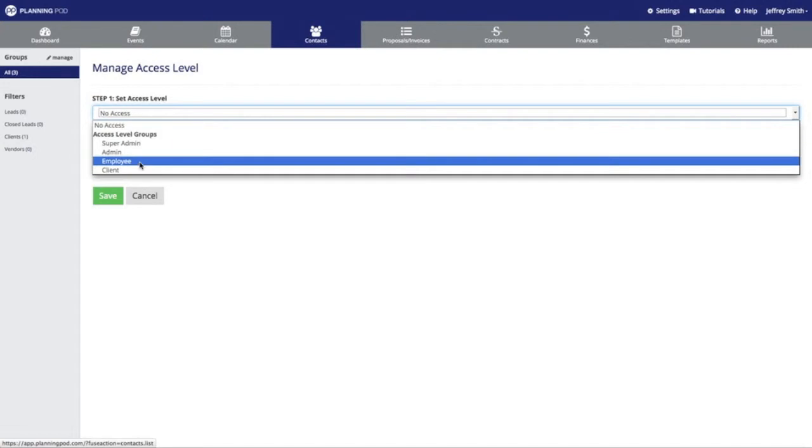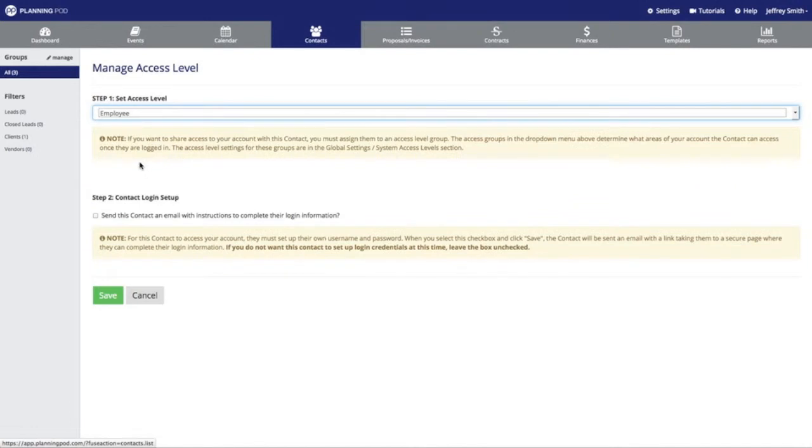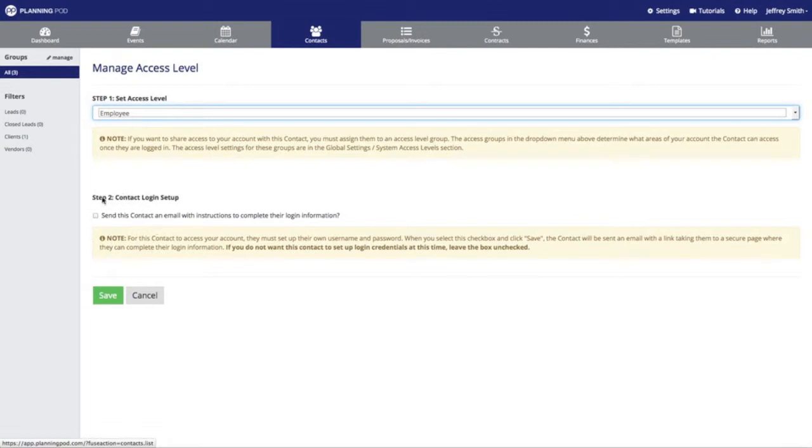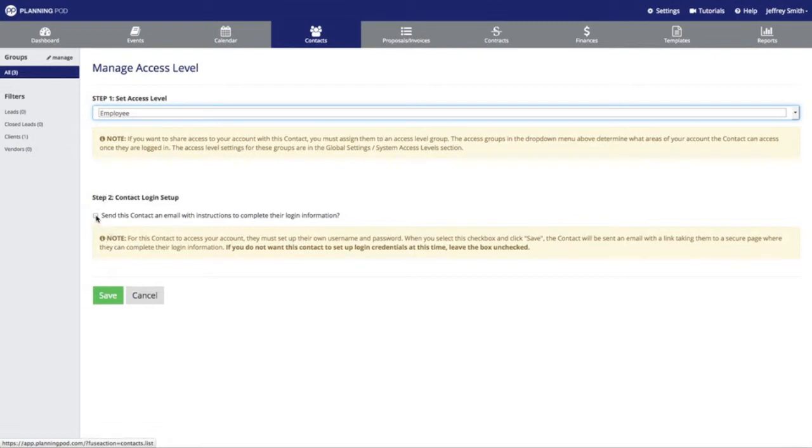I'm going to assign this contact to the employee access level group, and now I'm going to click on this checkbox to send the contact an email with instructions and a link so that they can set up their own username and password to get into the account.